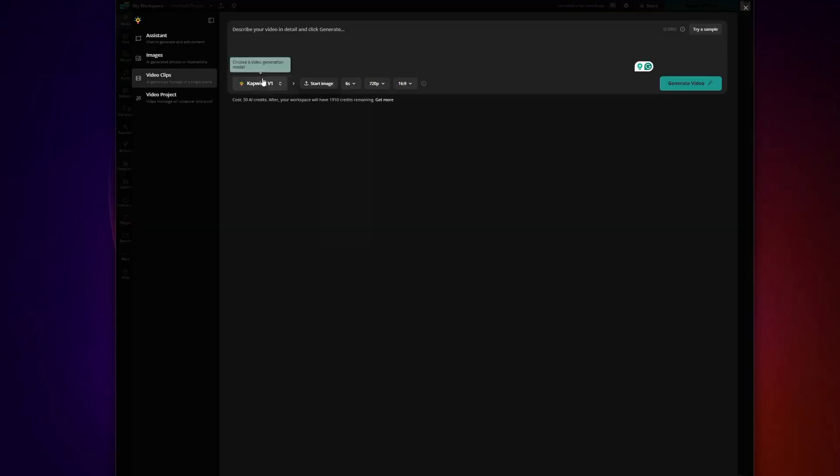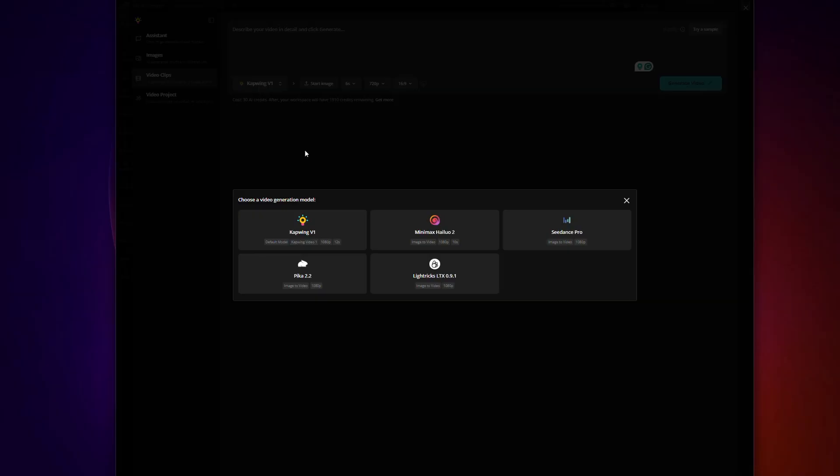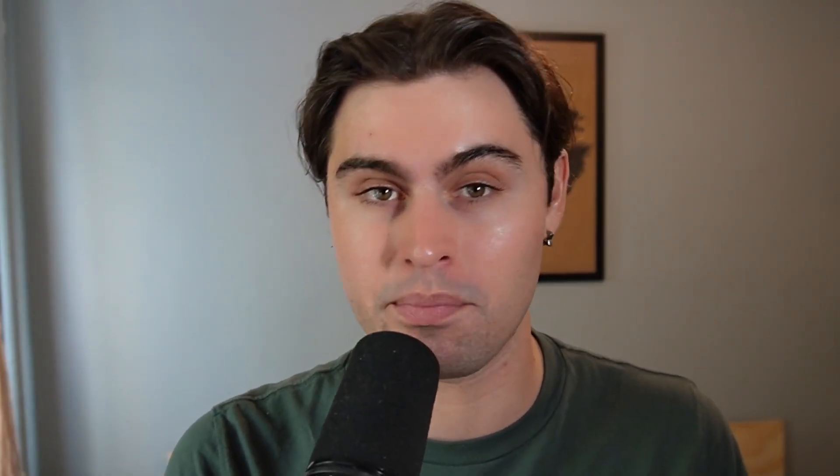Kapwing has just partnered with some of the best AI video models in the world, and that means by simply logging into Kapwing it gives you access to the same tech behind the internet's most viral content. Here are just a few examples of the incredibly realistic and just very cool videos you can now create inside Kapwing.